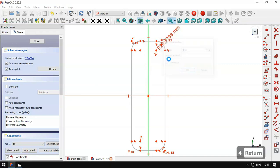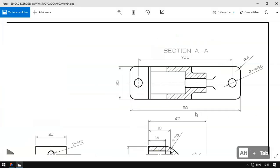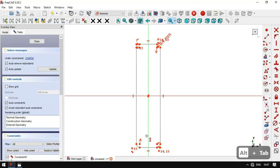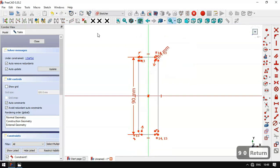We set the arc span to 4 millimeters. Now we set the vertical dimension — we select this point and this point and set 9 millimeters. Then we set the horizontal dimension of the rectangle.